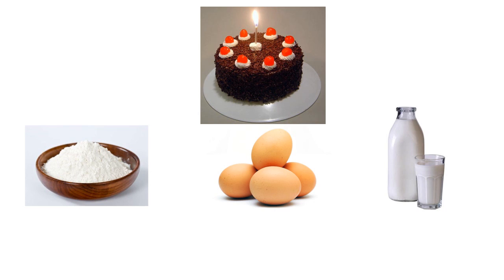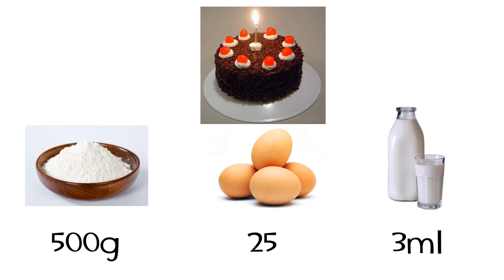So for example, we'll try 500g of flour, 25 eggs and 3ml of milk. Now I know that this probably isn't going to work, but we'll try it anyway. Now I'm not just going to do this once either. I'll do it 400 times with random numbers so that each recipe is different.